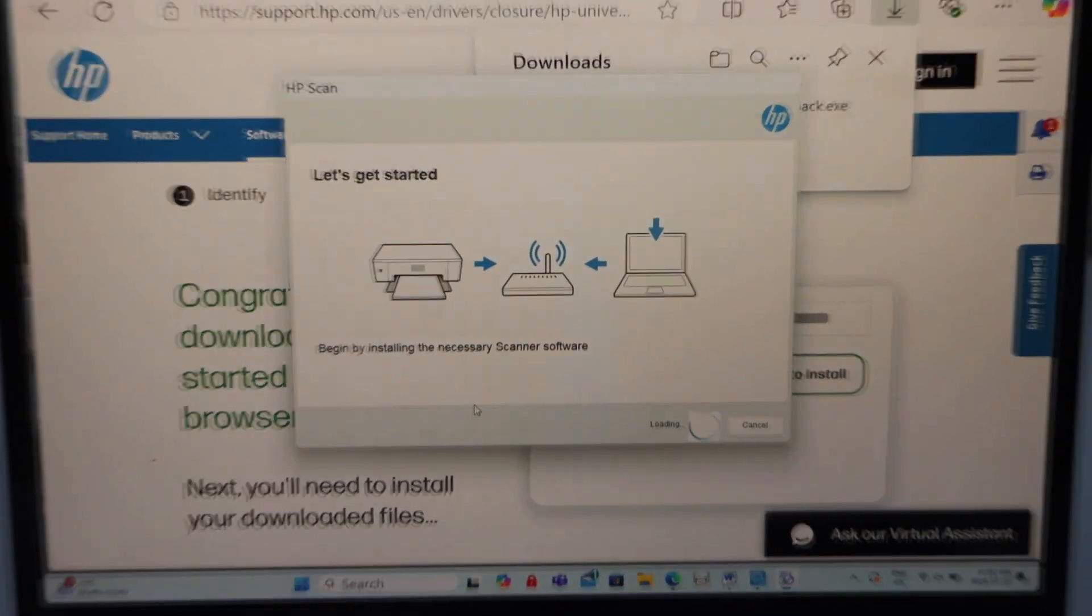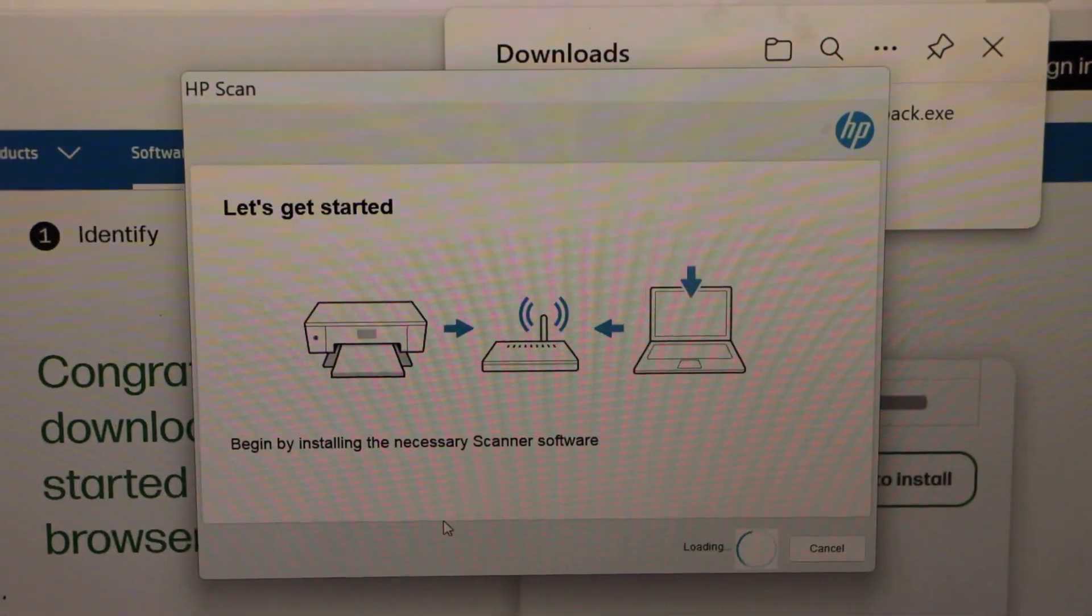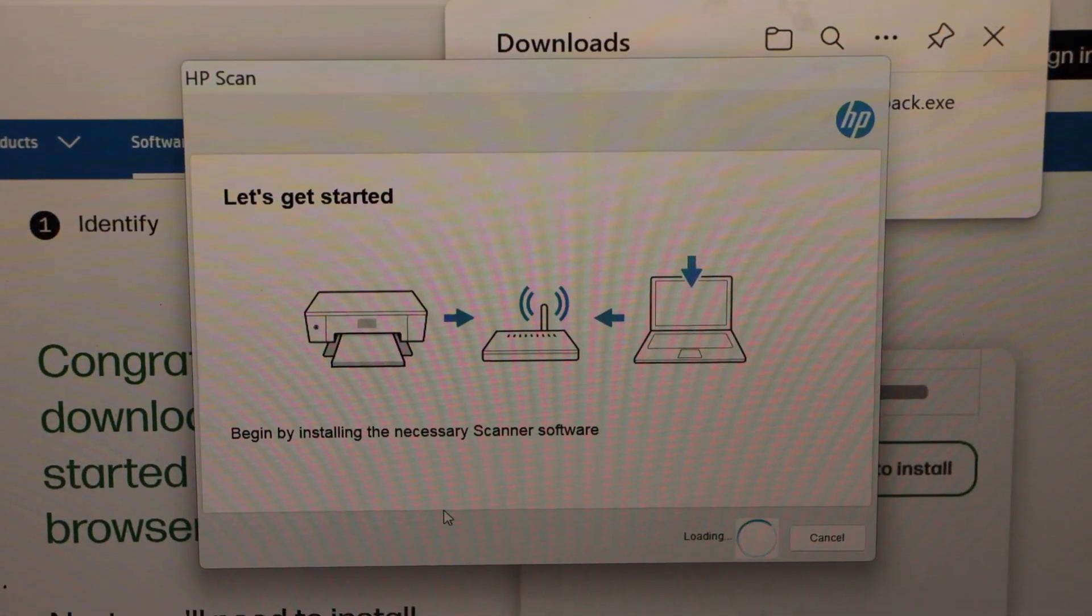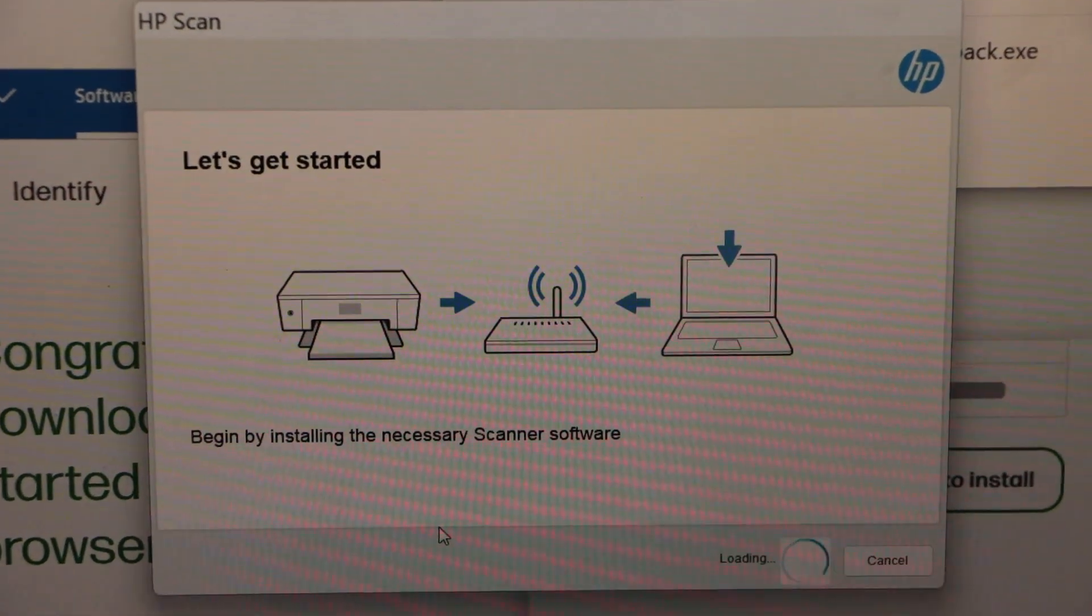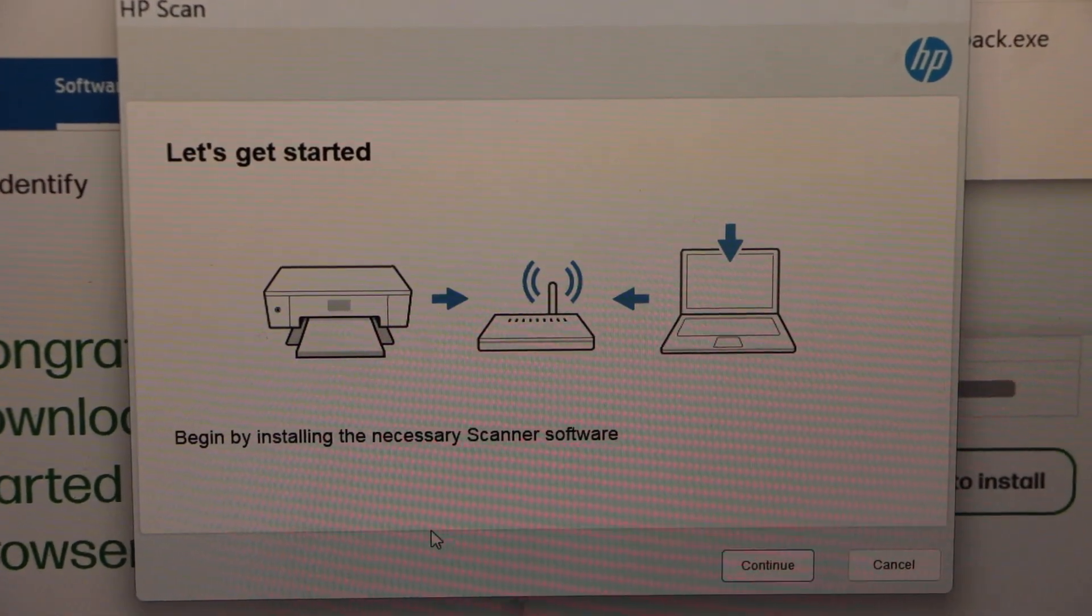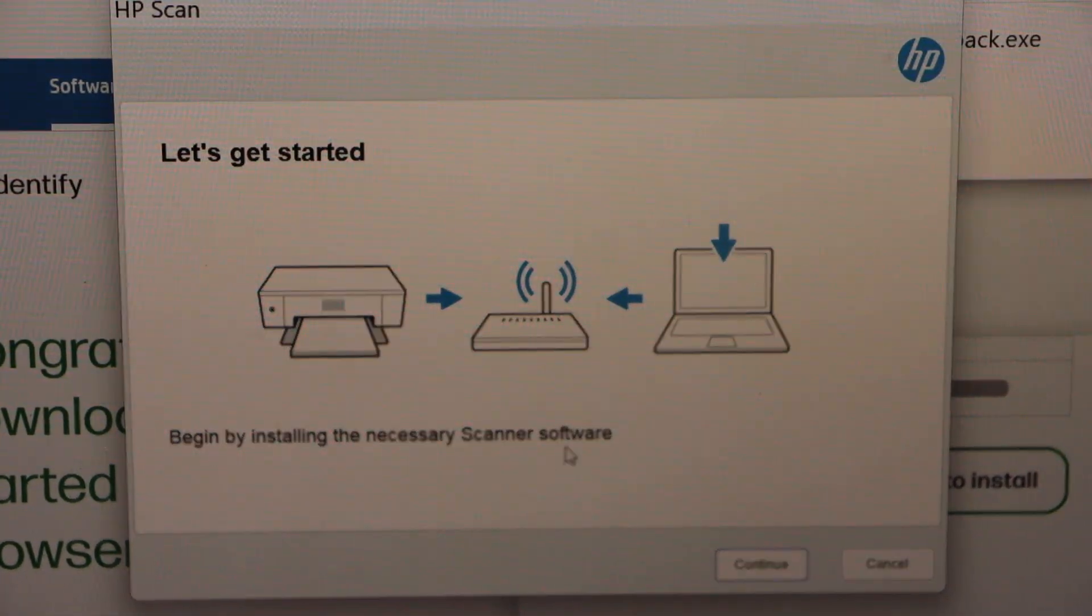On this download window we have to finish this setup. Click on the continue.